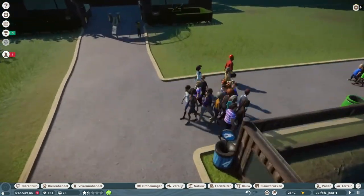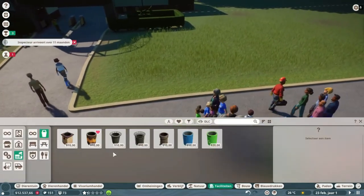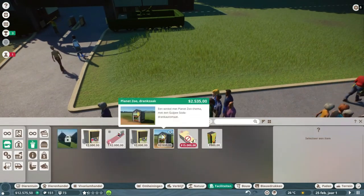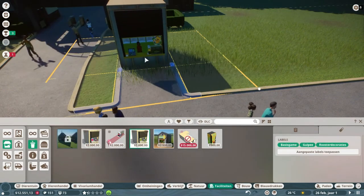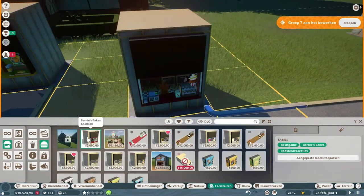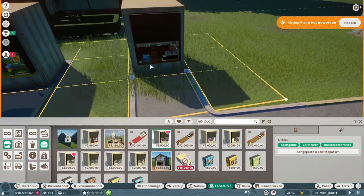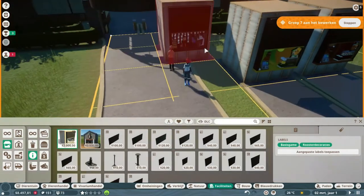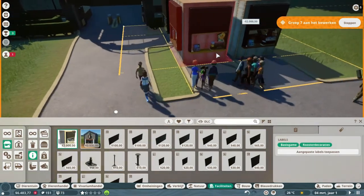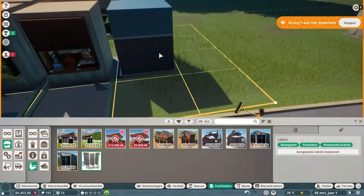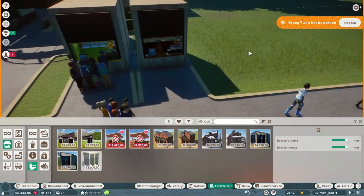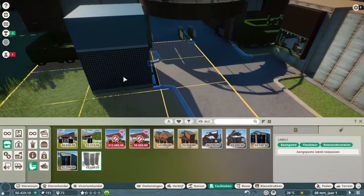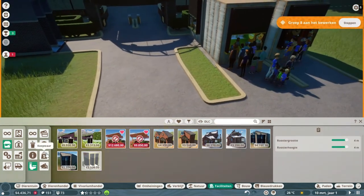Now we're gonna make some guest facilities so they can have something to drink and something to eat, of course. Gonna place the soda, and then shall we do that one, Chief Beef I think. And then just some information we're gonna place right there at the front. And then we need some toilet blocks also, that one we're just gonna place right here at the front of our zoo.